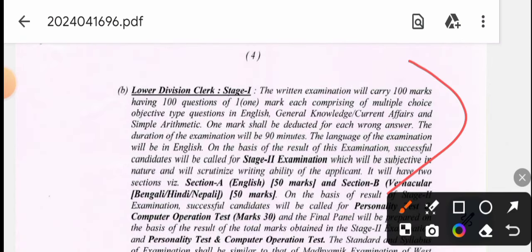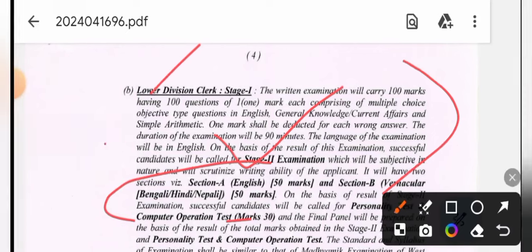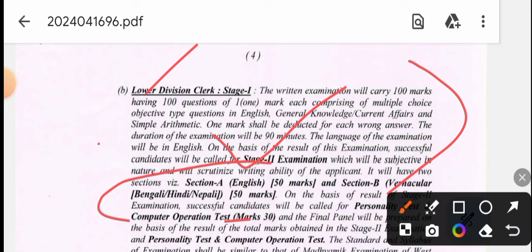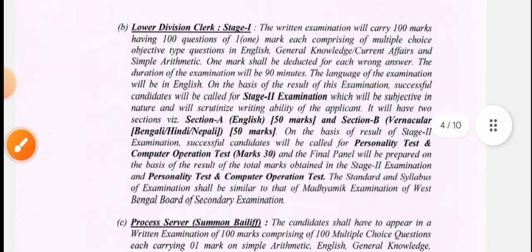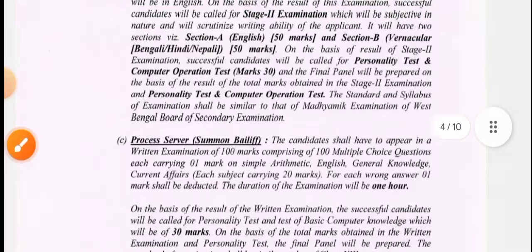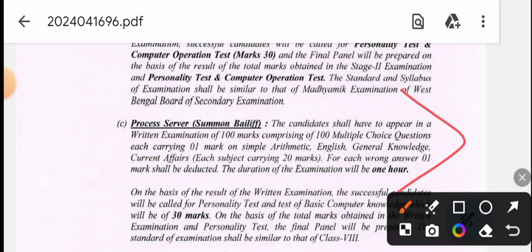There are details of Stage 2. Here is Section A — English, Section B — Bengali, Hindi, Nepali, and the address number. The computer test is the address number. The postage server postage is the action number.